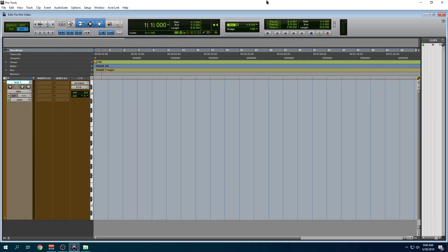You know I understand that programs are going to have problems. What I can't understand is when five versions go by and the same problem is there across all five versions. It's a head scratcher.